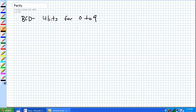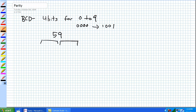So how do you represent 0 using 4 bits? Four zeros. How do you represent 9 using 4 bits? It's 4 bits for each number. For the number 59, you do a 4-bit code for 5, then a 4-bit code for 9. So it's 0101 1001.